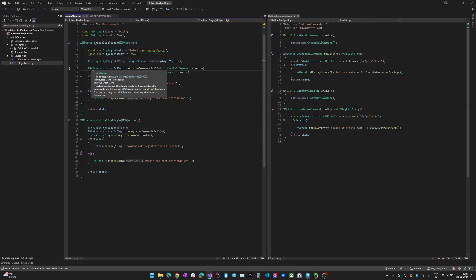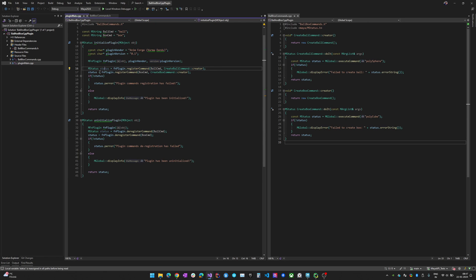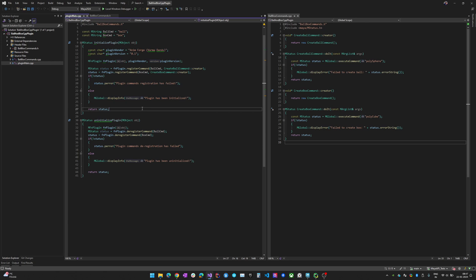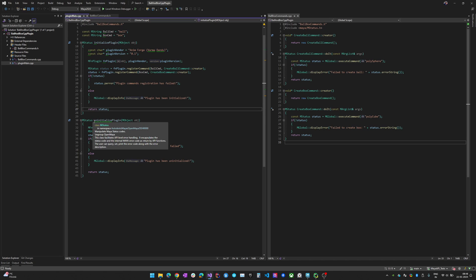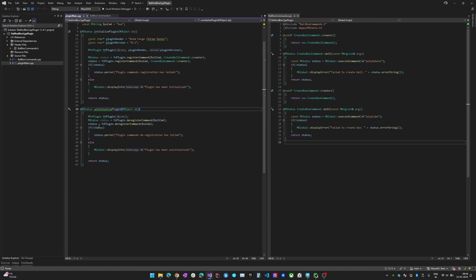MStatus is specifically for the C++ API — when you execute something it returns an MStatus indicating whether it succeeded or not. If it fails, MStatus is false and I emit an error. In normal conditions it should succeed, and it just emits a display info message that the plugin has been initialized. In the uninitialize plugin function, I'm de-registering all the existing commands for ball and box and checking the status information.